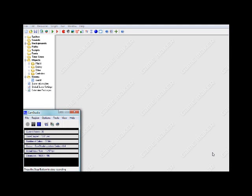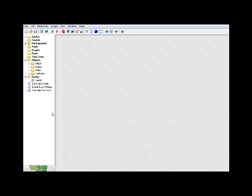Hey guys, what's going on? Welcome back to another Game Maker tutorial by Rexford. I recently found out something pretty cool, and I'm really just blown away by it — by the simplicity of it. It is just fantastic.